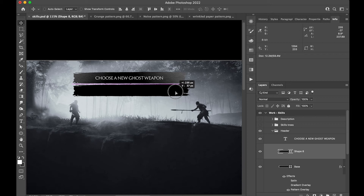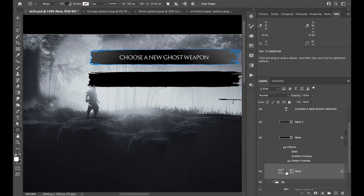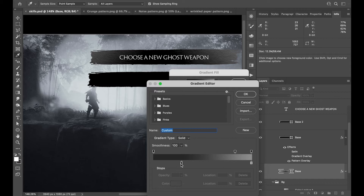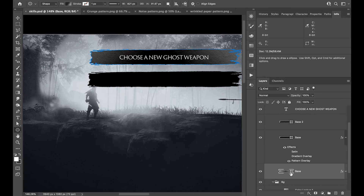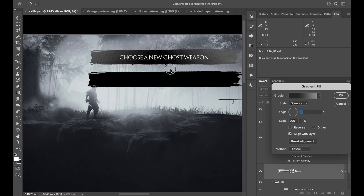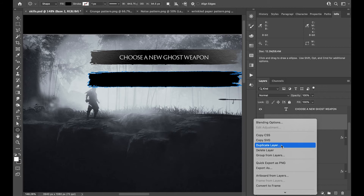Let's name this 'Base 2'. The base has got a gradient with a dot feel — dark gray to light gray. I changed the gradient style from Linear to Diamond, which gives this diamond kind of shape. You can see it if I start dragging it. I've got the Scale set to 200 and Method set to Classic.